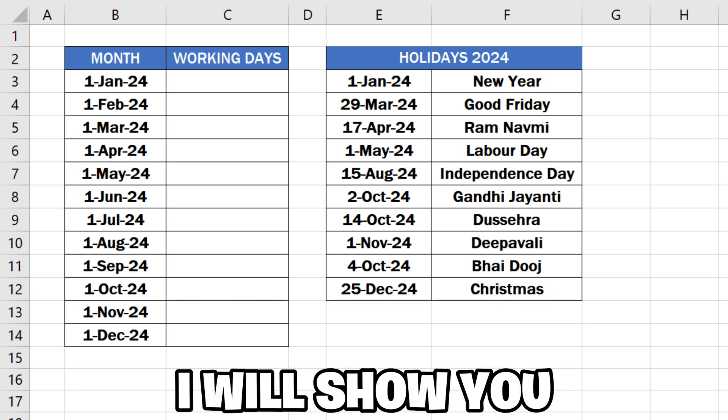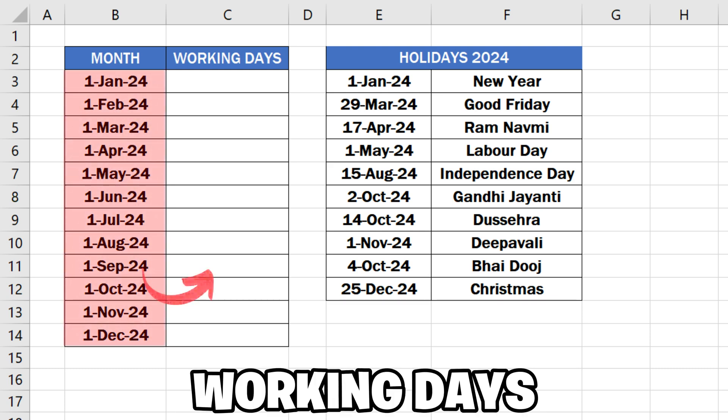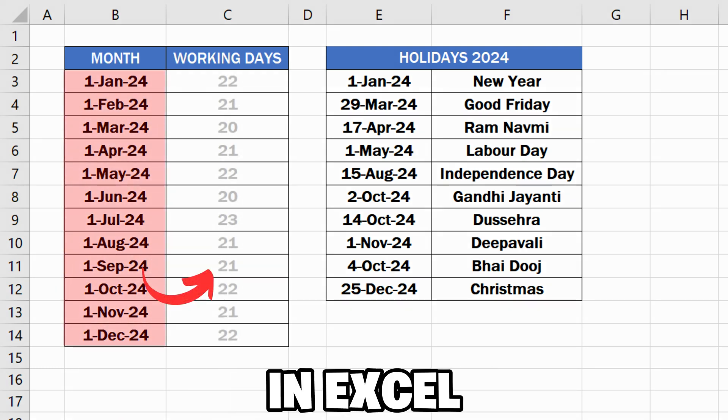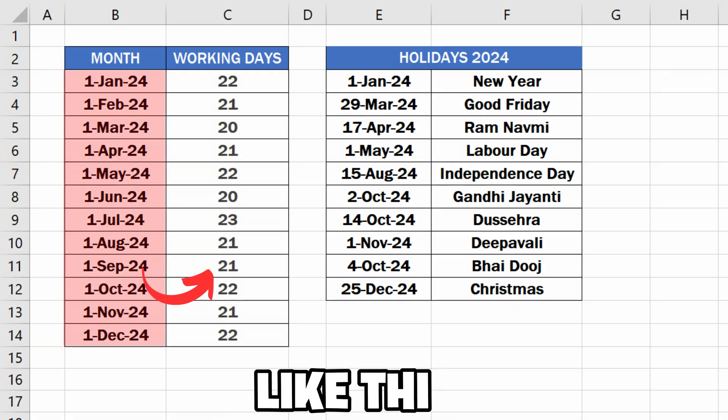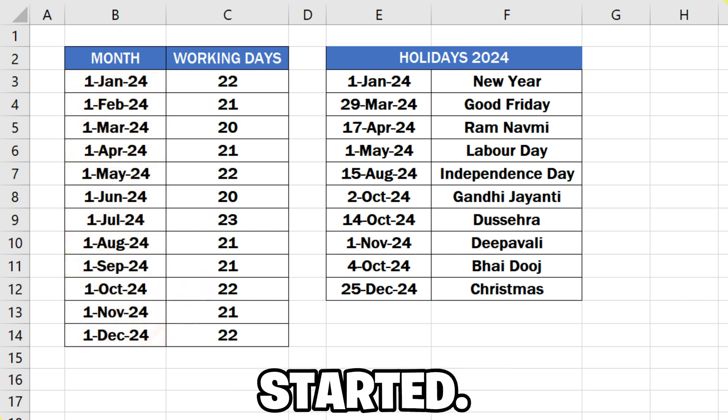In this video, I will show you how to get working days per month in Excel. So let's get started.